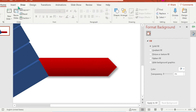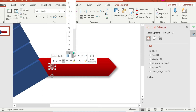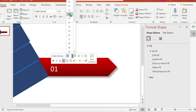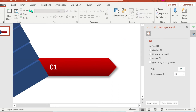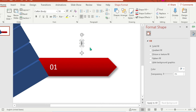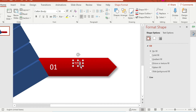Now let's add the text by inserting a text box. Or if you want, you can directly add the text in that shape. But this time I'm going to choose the text box. Add the title and your text.